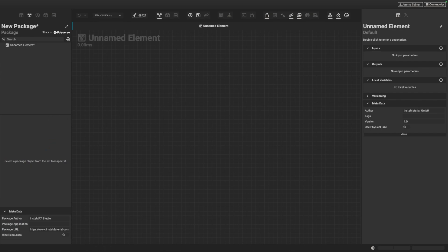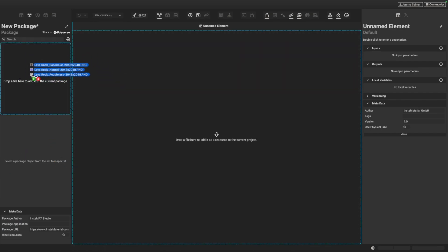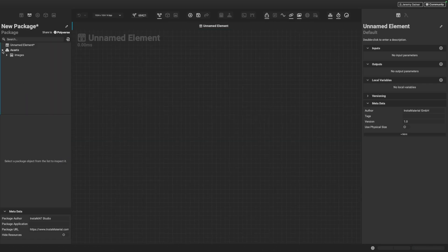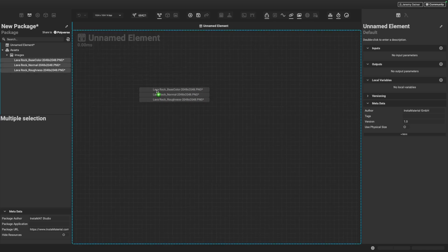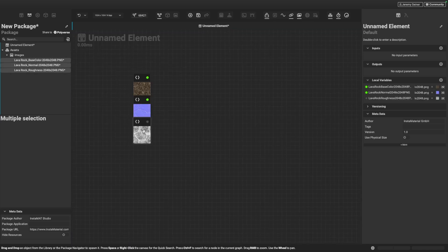What I'm going to do is drag them into the Package Management panel. I've added them to the Package so that if I want to later on share this material or move it around, all the associated assets with this Package will move along with it. So what I'm going to do is select all of these images and drag them and drop them directly into the graph.